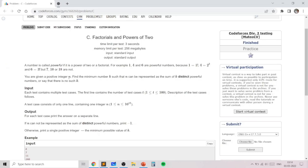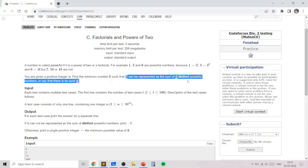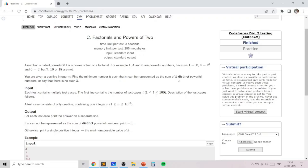In this problem, we are given a positive integer n and we need to find the minimum number k such that n can be represented as the sum of k distinct powerful numbers.